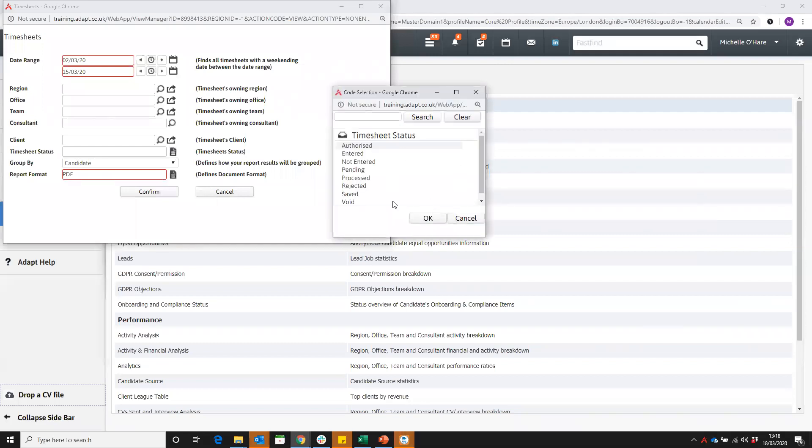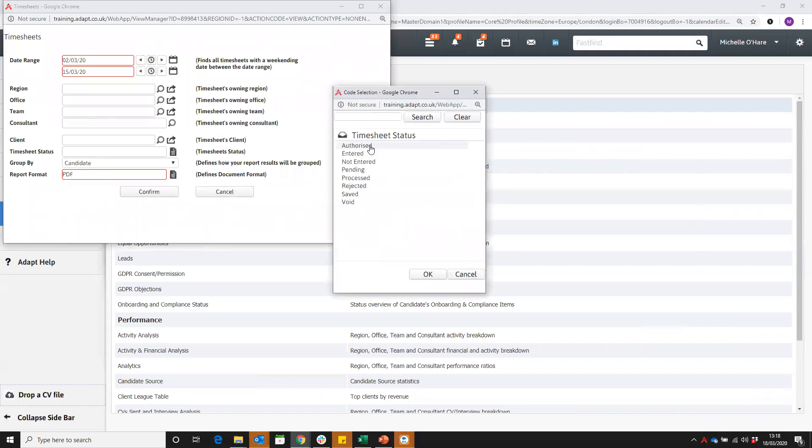You can also narrow down, this is really handy actually, by the timesheet status. If you have authorized that timesheet, that means that you're happy with the hours they've been put in and you've had a signature from the client. You may have put in the timesheet but not authorized it and you're waiting for that signature, so you could just go and find those that you need to chase.